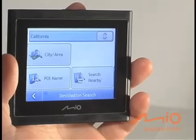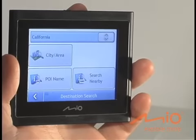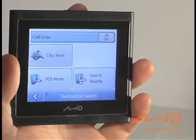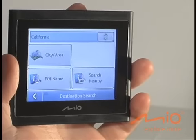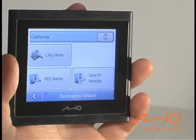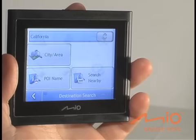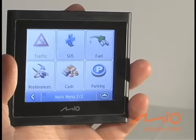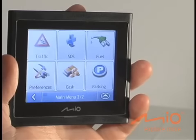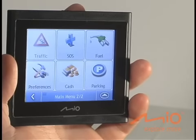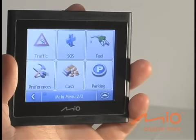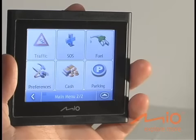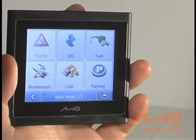The POI button accesses the Points of Interest screen, which allows you to search for millions of POIs including restaurants, gas stations, ATMs, and more. The SOS, Fuel, Cash, and Parking options on the MioMove 200 give you simple, one-touch access to specific points of interest that you will often want to find as you are driving.